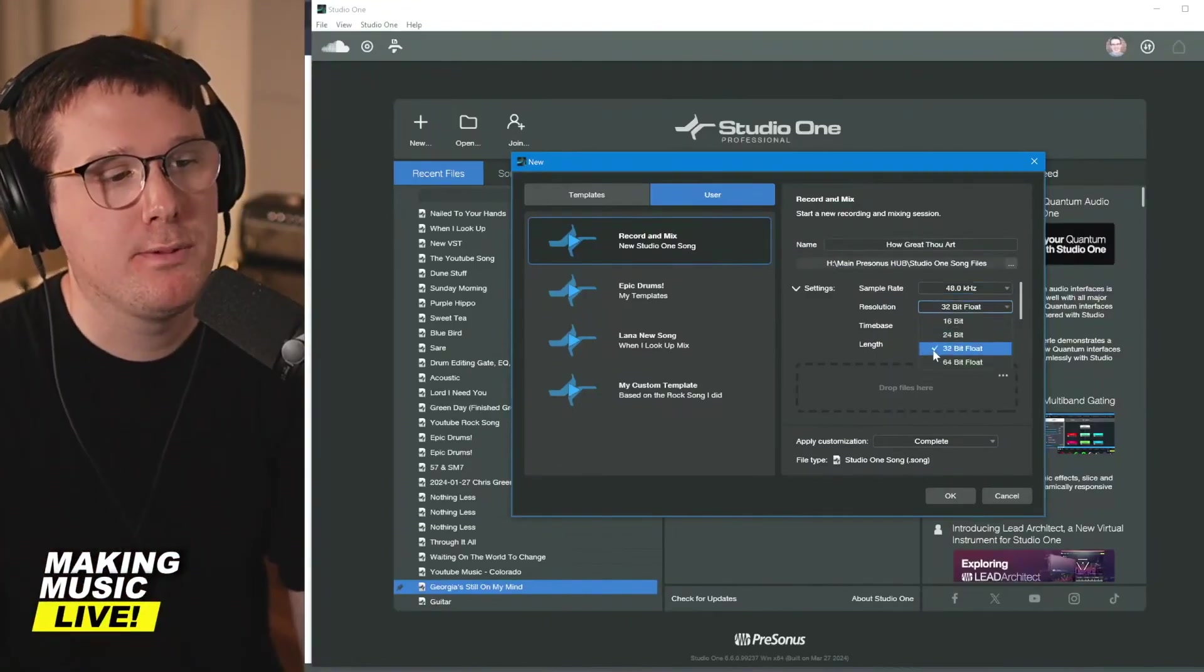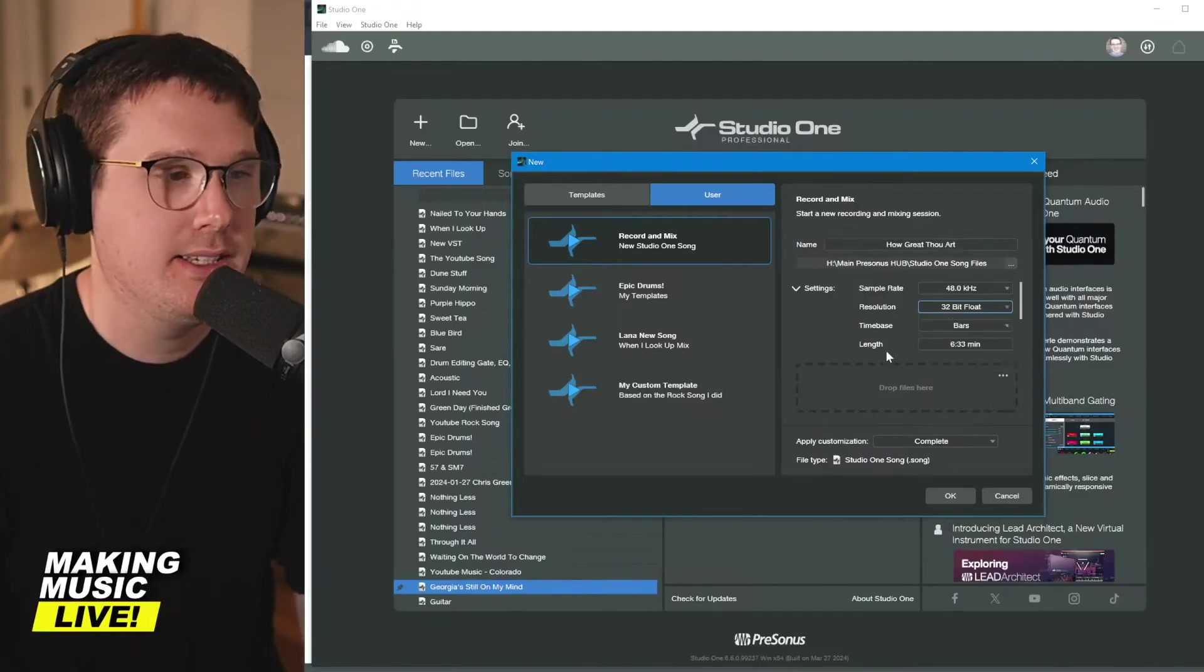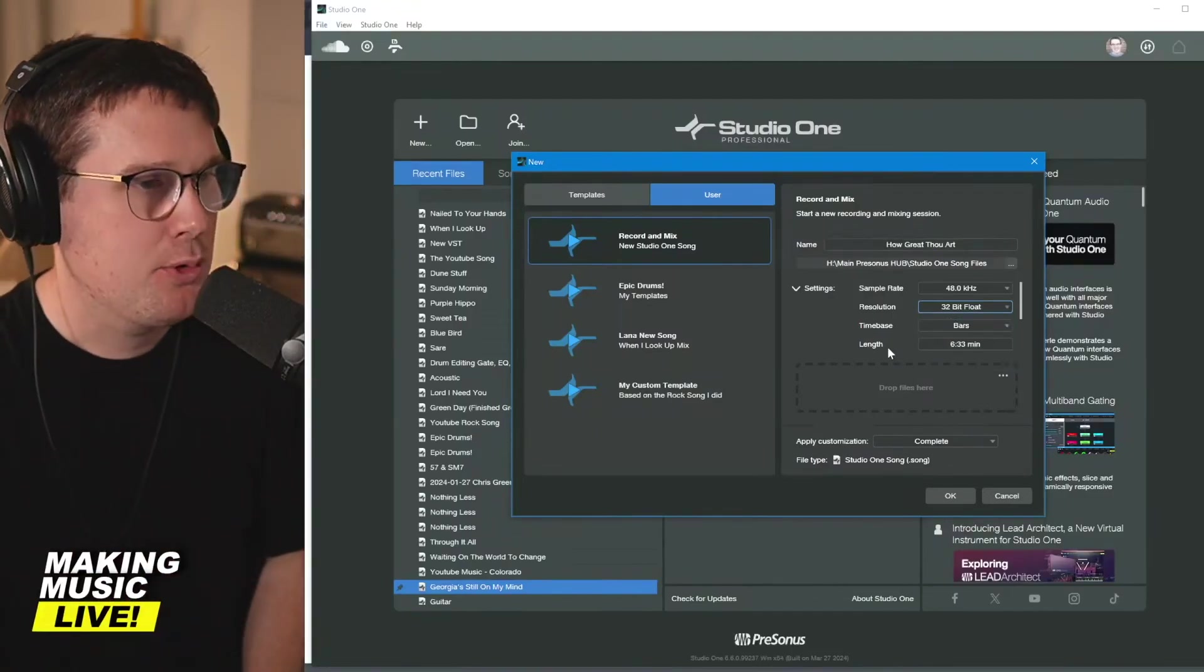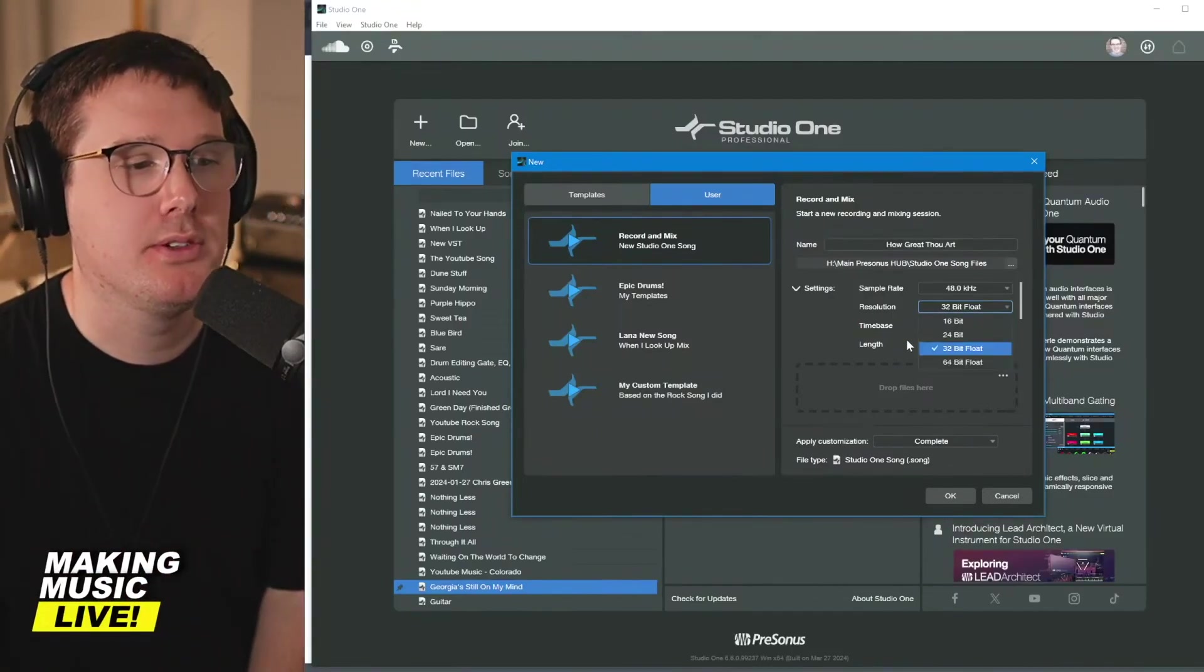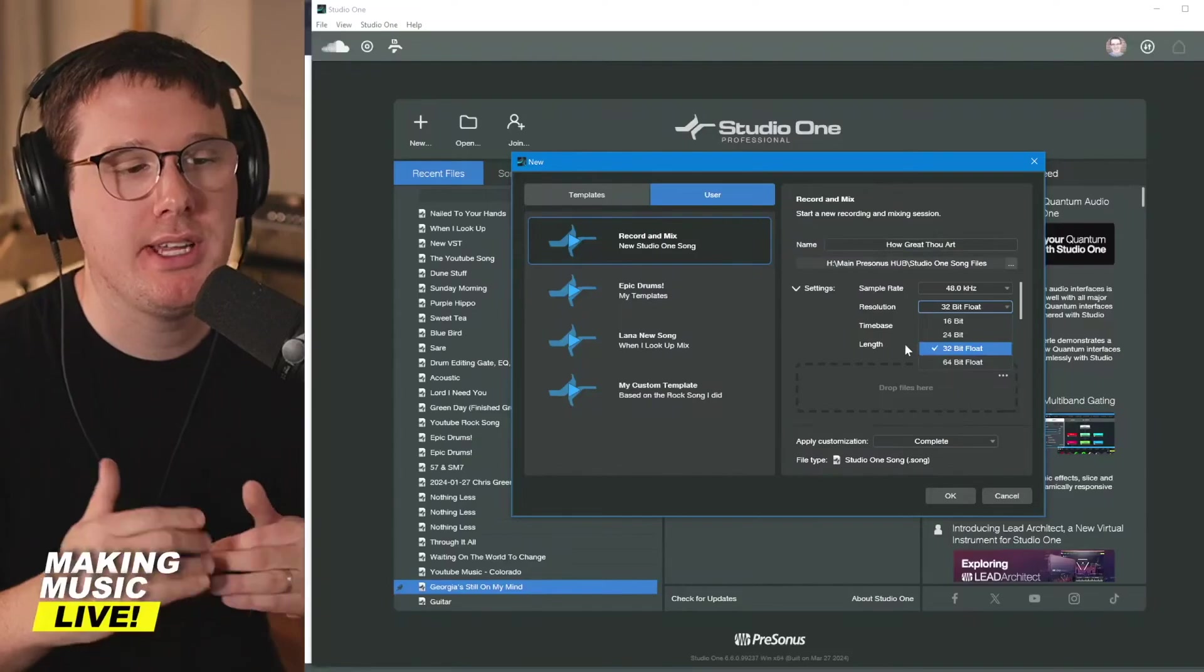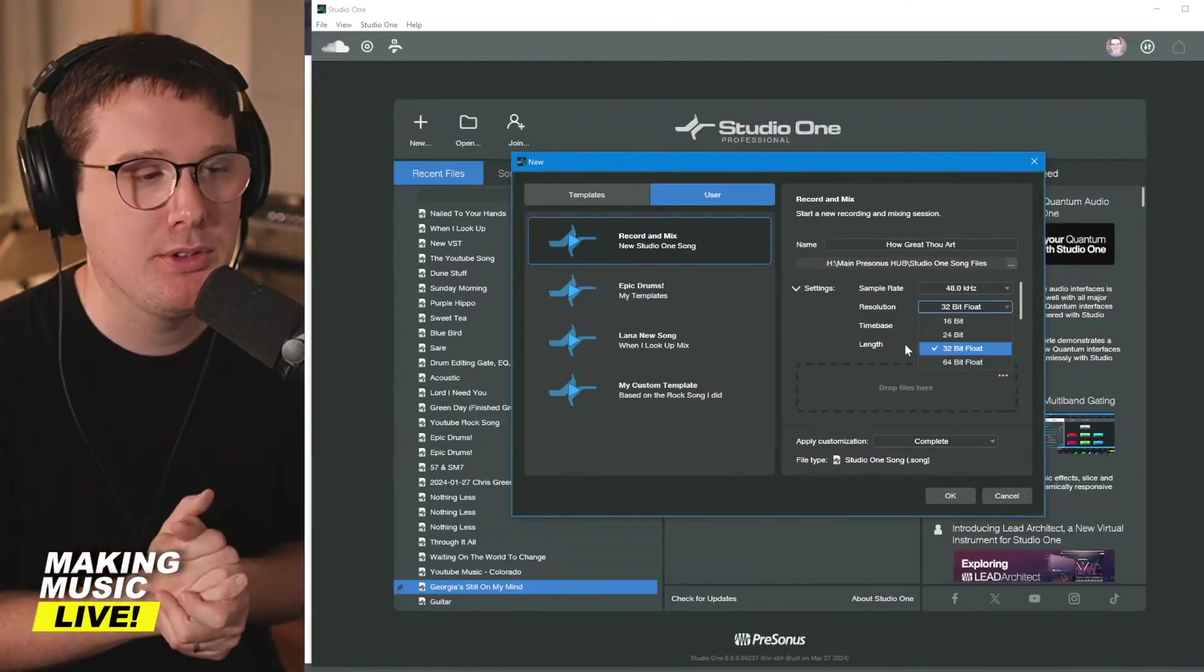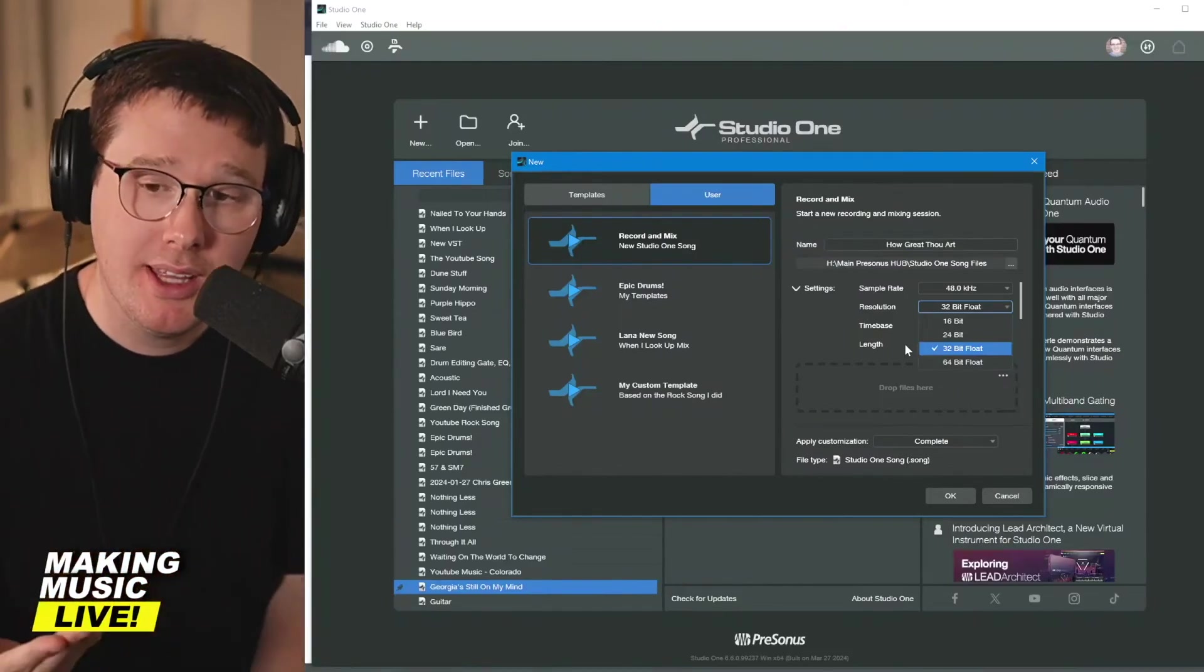Set it to 48k. If you've got an option for 32 bit float, go ahead and set it to that. A quick way of talking about this resolution is how much dynamic range the software is able to handle. Even if we clip theoretically, if we clip on the software, we can turn things down so that it's not clipping.